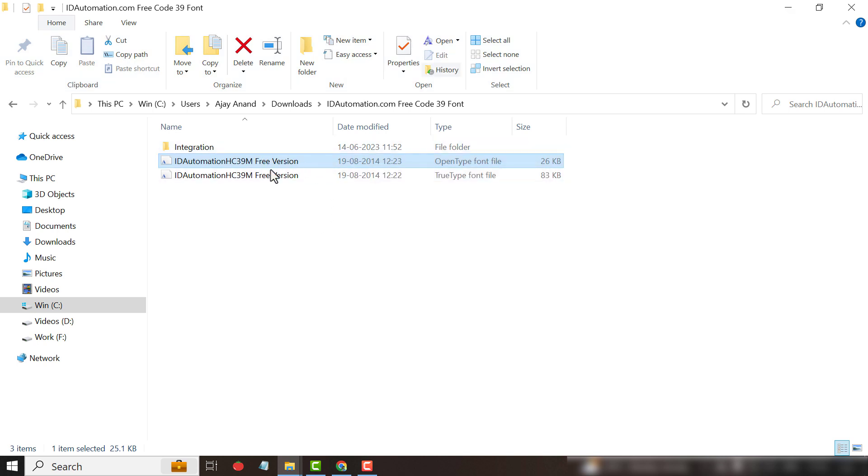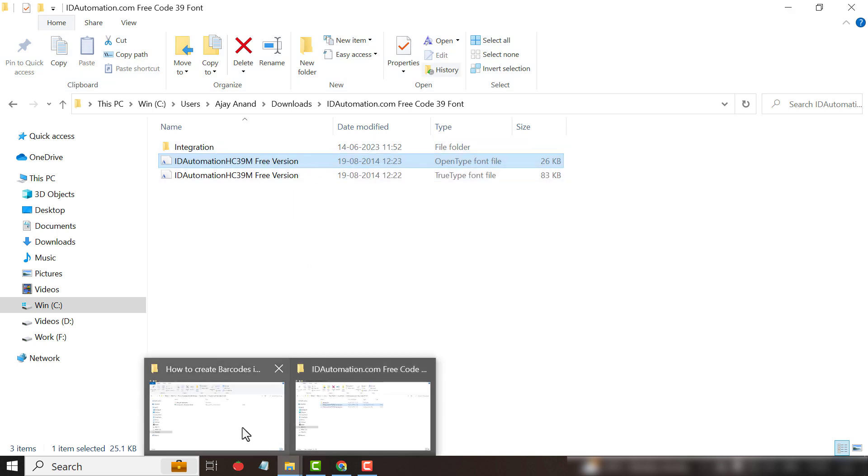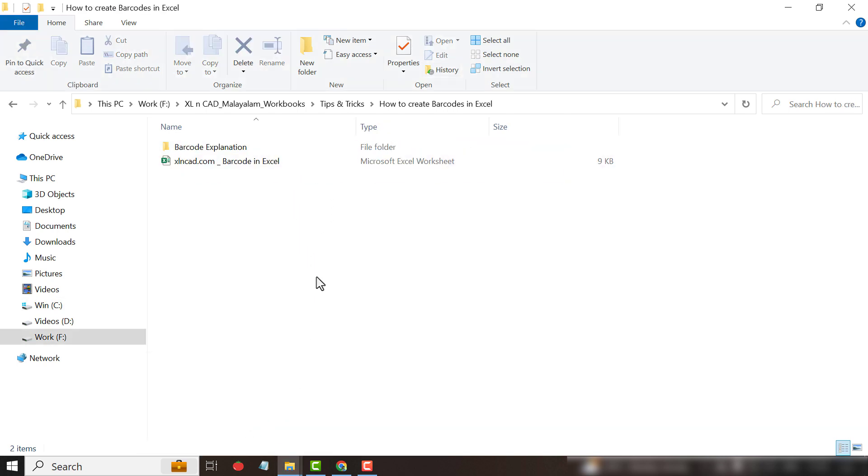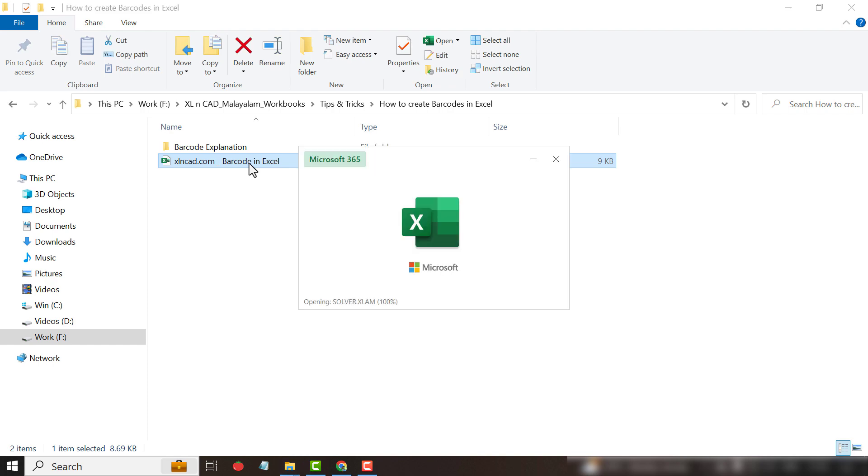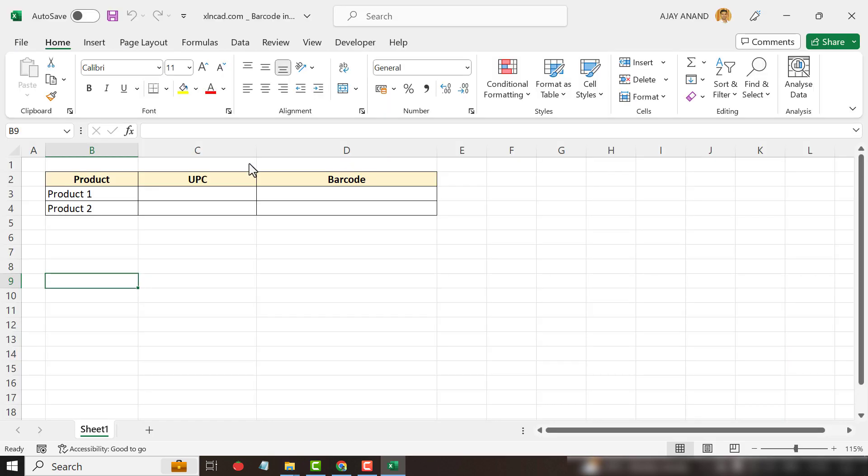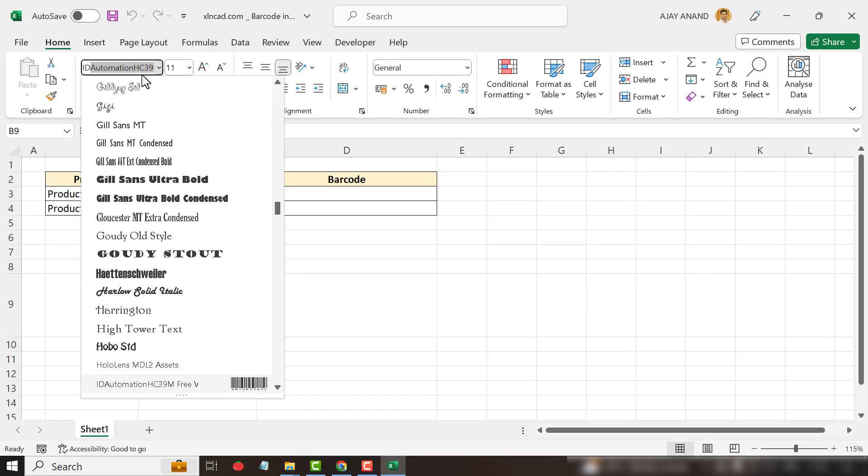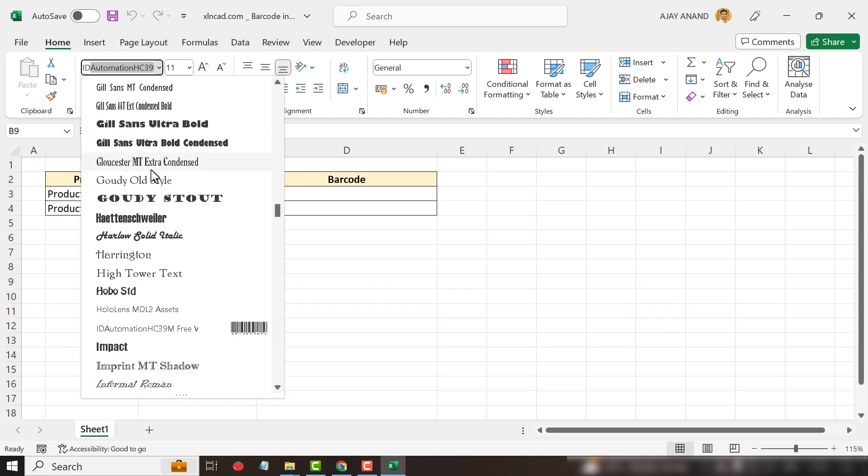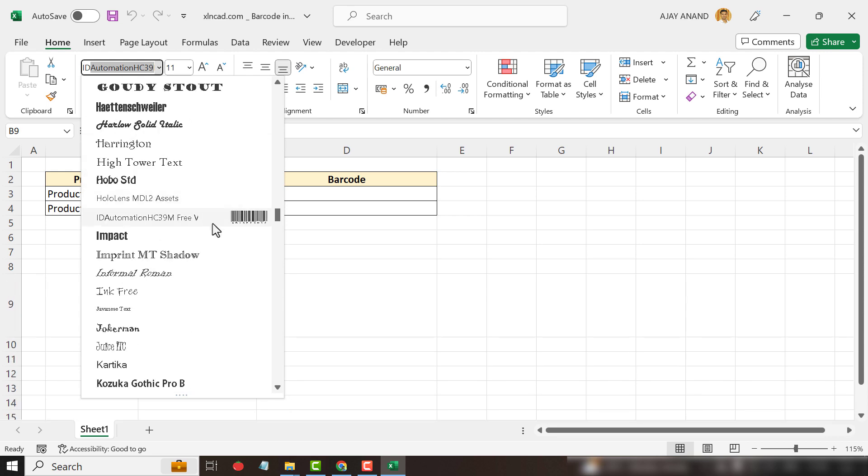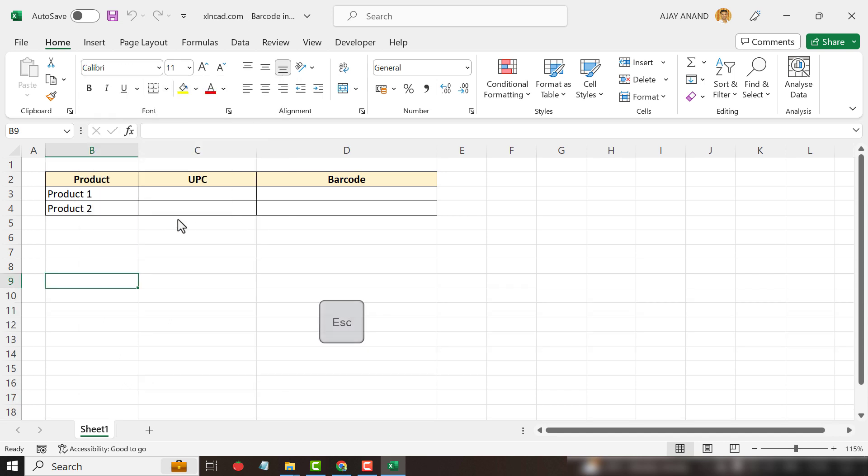Now that we have the barcode font installed in Windows, open Microsoft Excel. Let's check the font list, idautomation. And here is the font called Freecode 39, which we installed a moment before.